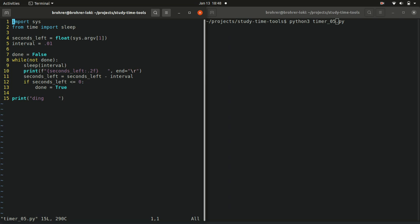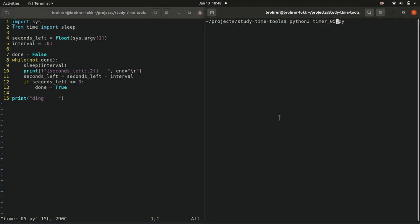We'll be able to get around this by adding what's called a command-line argument. What this is, is when we go to run python timer_05.py, we can add another space and then type a number. That's the command-line argument.